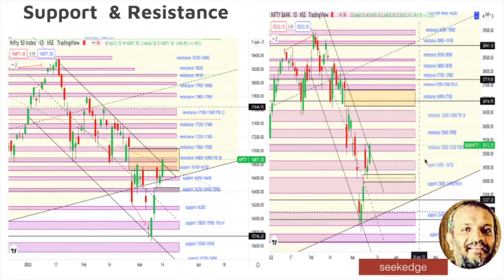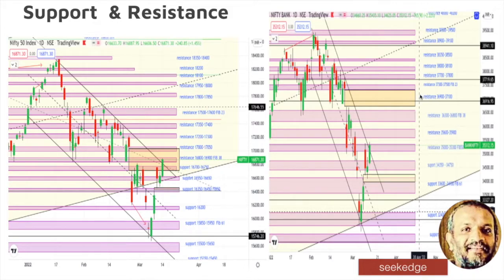For BankNifty, the immediate resistance would be at 35,000, which is also Fibonacci 50% retracement. Above that you have resistance at 35,600–35,900. Then above that 36,300–36,800, which is Fibonacci 38% retracement. Above that is the gap coming in at 36,900–37,000. Any close above 37,500, which is Fibonacci 23%, would be closing the gap as well.